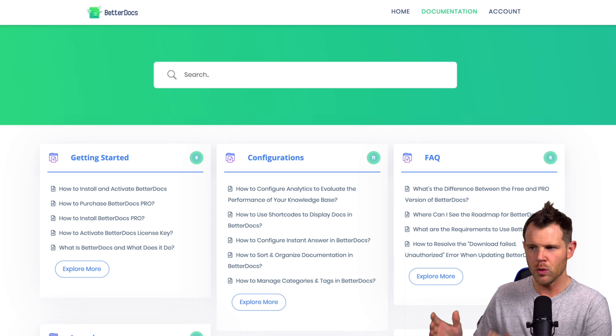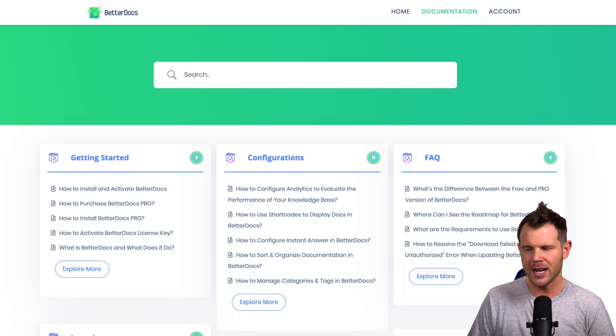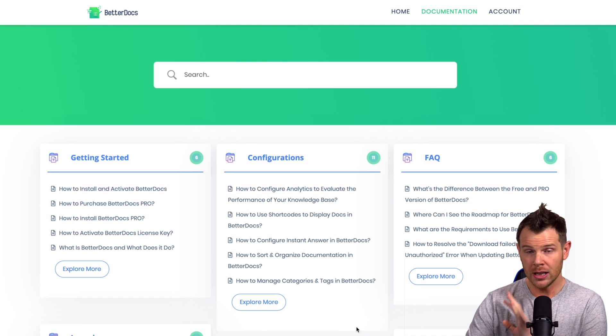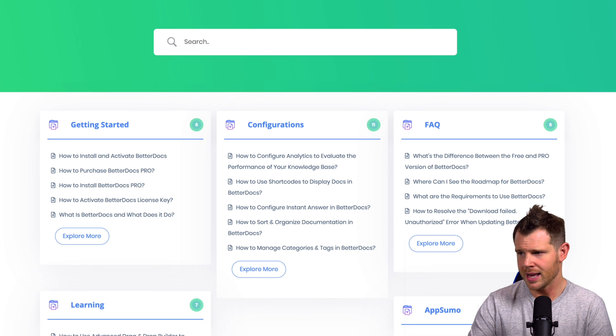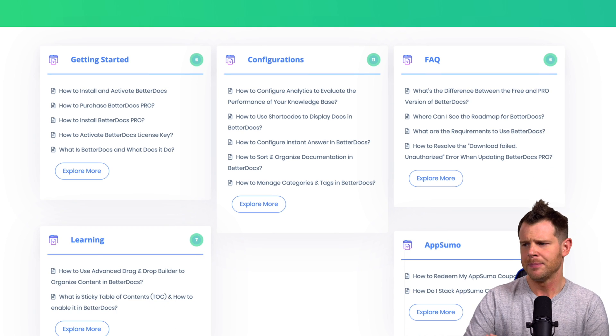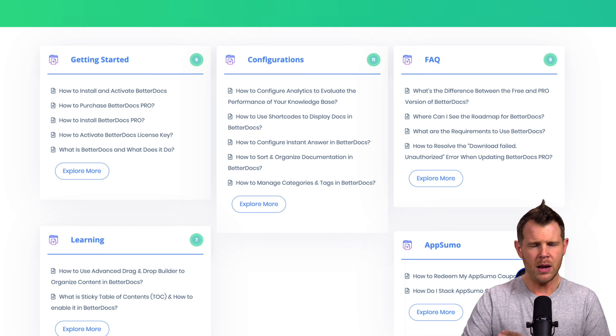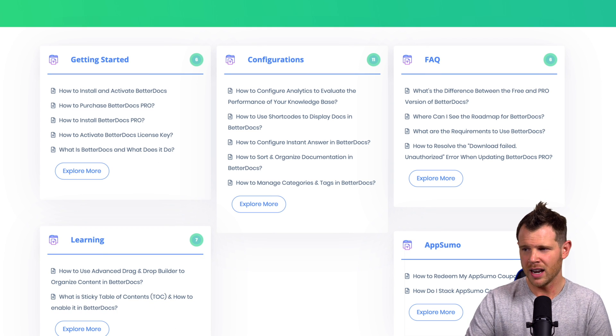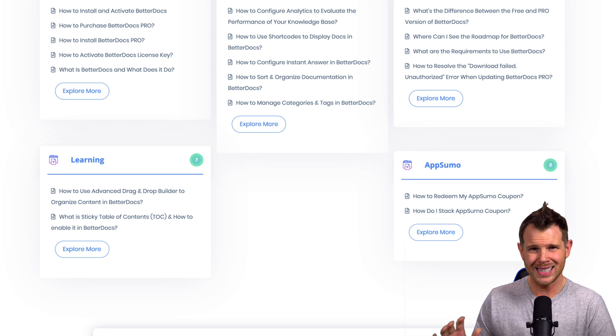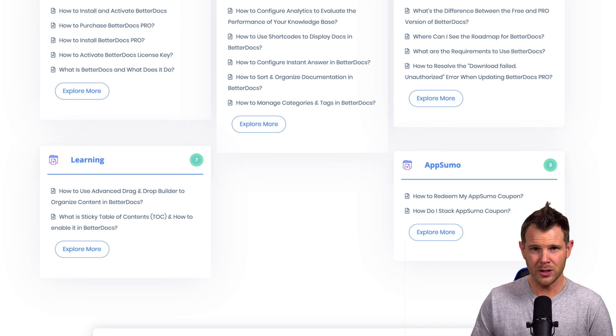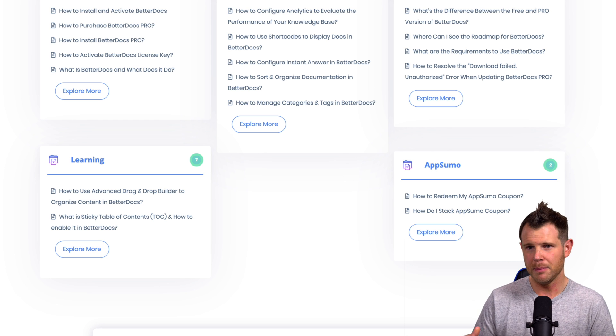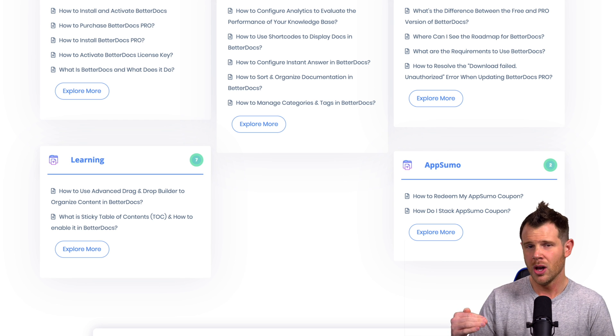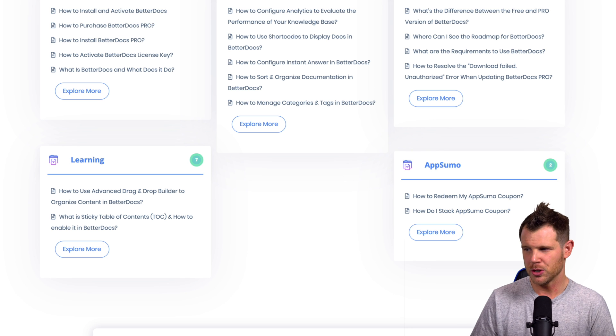This is what their website looks like in terms of their documentation. Now, it looks beautiful and I love how it looks. I'll just say it right off the bat. I think this is a great looking knowledge base. I think knowledge bases are a really important part of a lot of businesses. I know I spend a lot of time on knowledge bases because I'm always learning software. So having a really good one is important to me and I can see how it really would cut down on the customer service.